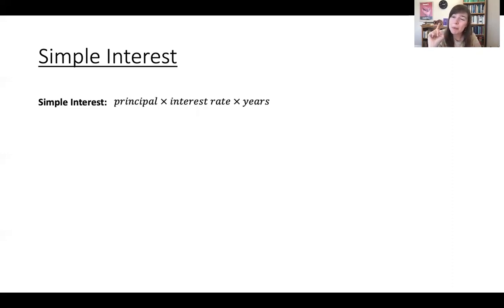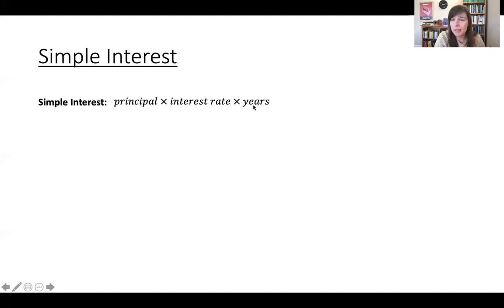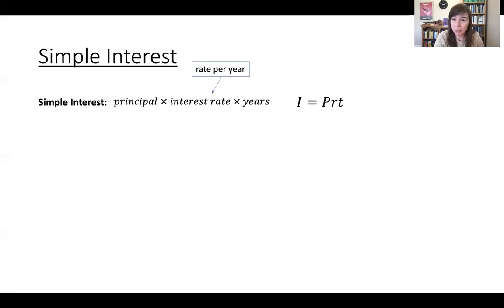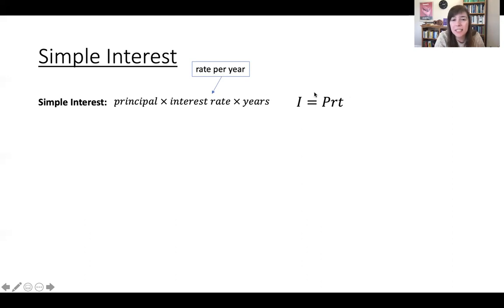In a simple interest calculation, the amount of money is calculated by just taking the principal and multiplying it by the annual interest rate and then multiplying by the number of years the money is borrowed. It's often written as: I equals principal times rate times time, or I = PRT. Note that this rate is per year — the annual rate — and the time T is in years, which makes sense because you're taking the rate per year times the number of years.